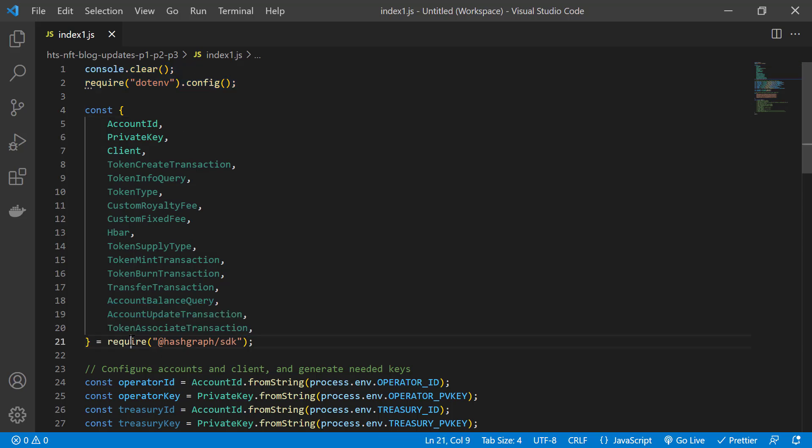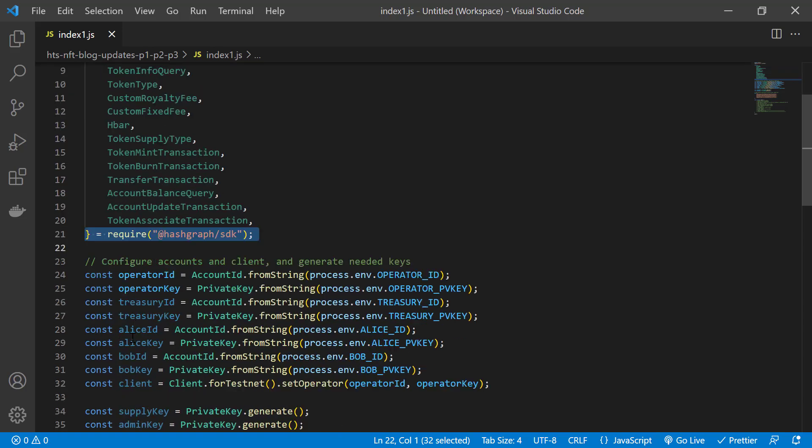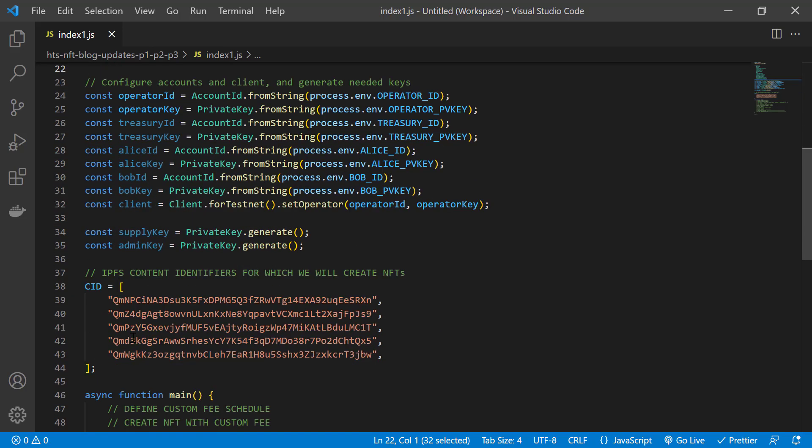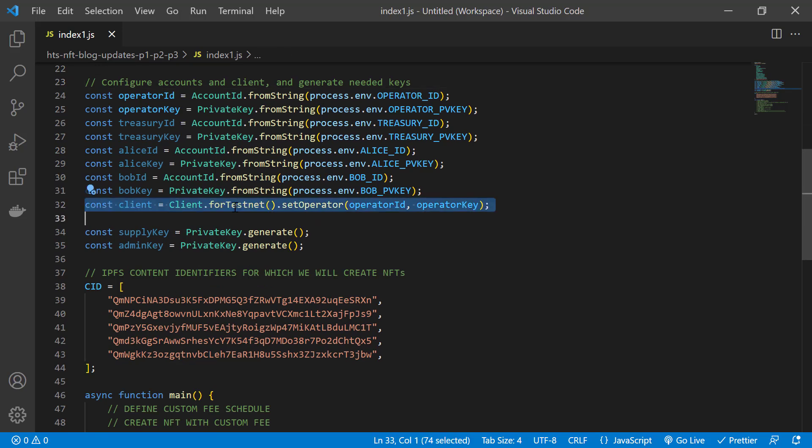These are the modules that we'll be using from the Hashgraph SDK. Next we configure the accounts, the client, and keys that we'll need to do token operations.